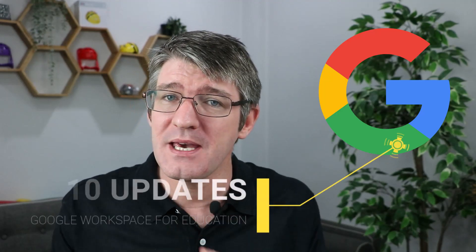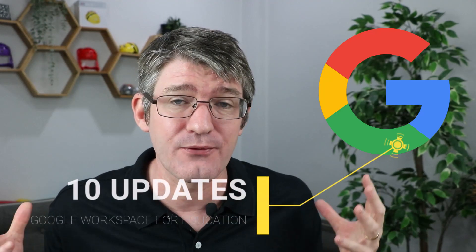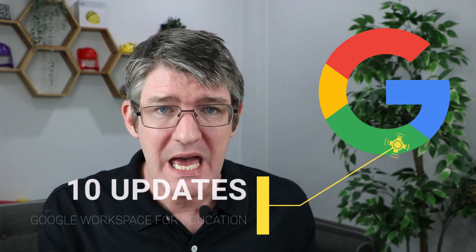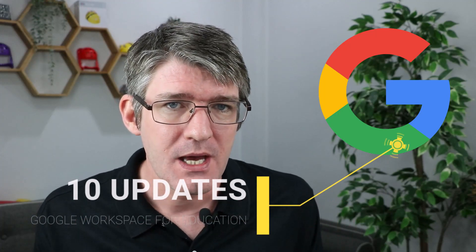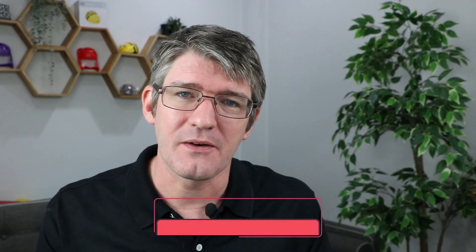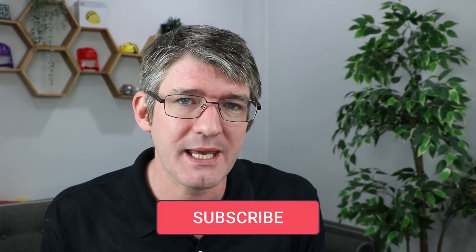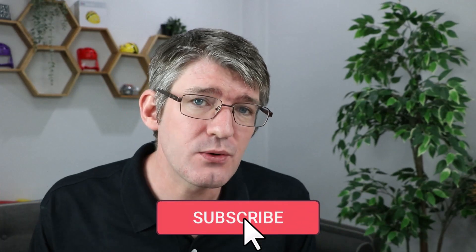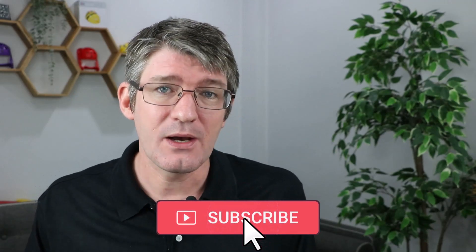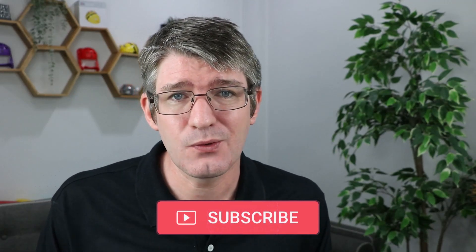If your school uses Google Workspace for Education, this video is for you. I'm going to look at 10 amazing updates that have rolled out in the past few months that are really going to up your game. I am skipping over the admin updates and some of the smaller updates, and I'm really going to focus on those 10 updates that will impact the way you as a teacher are using these Google products.